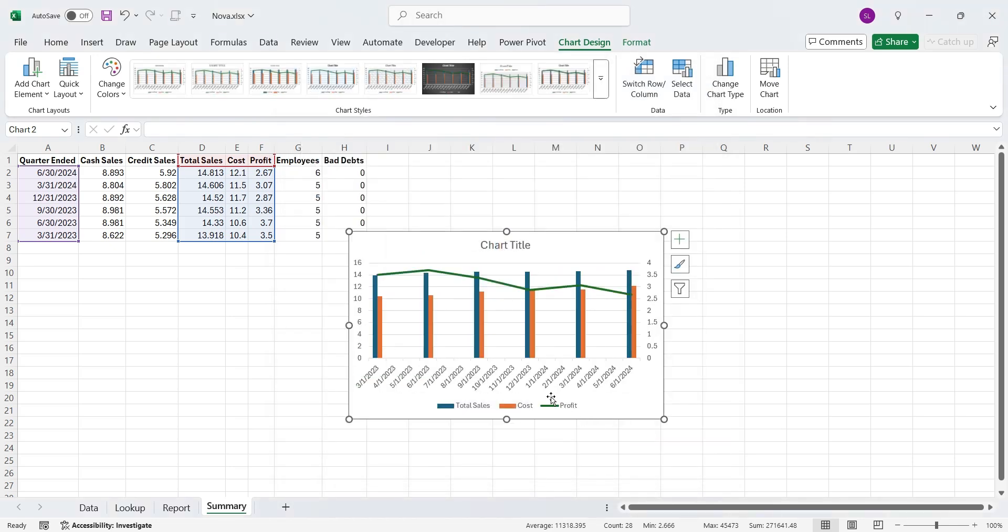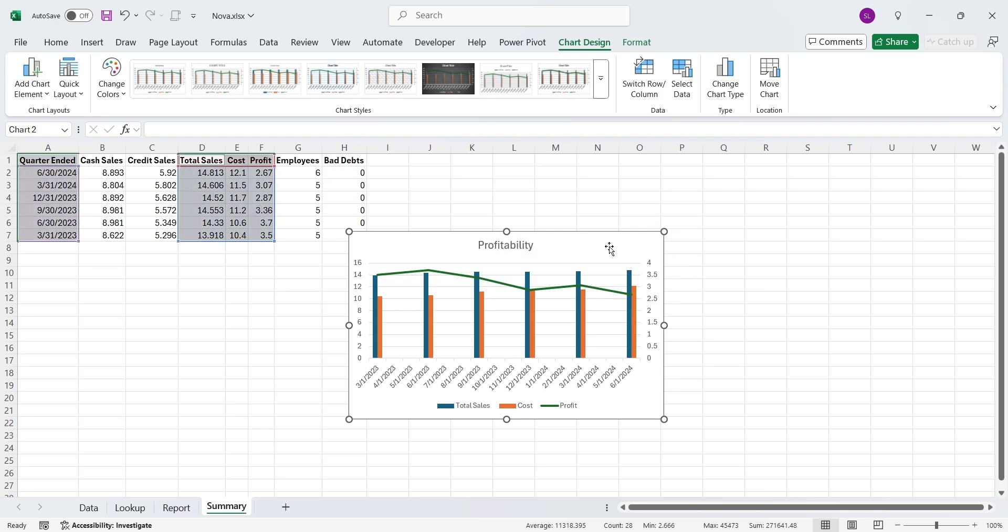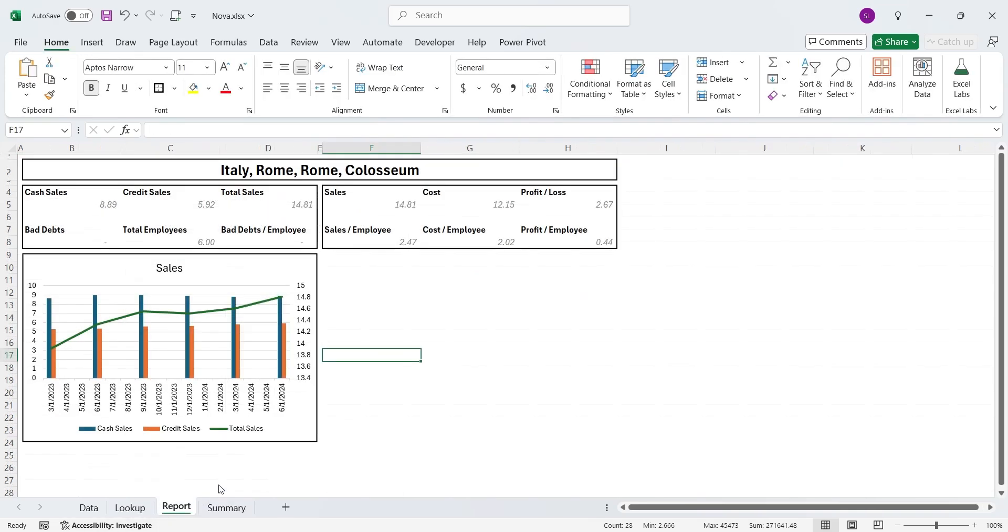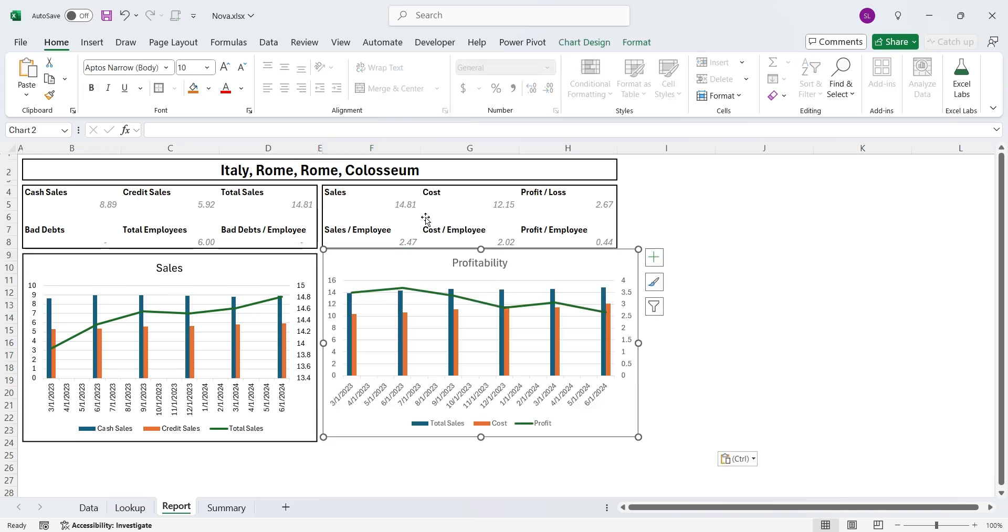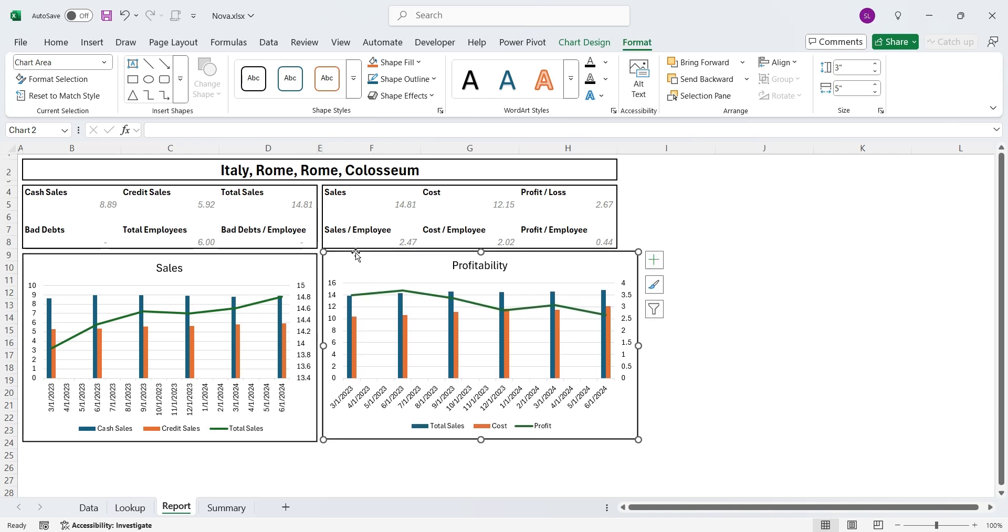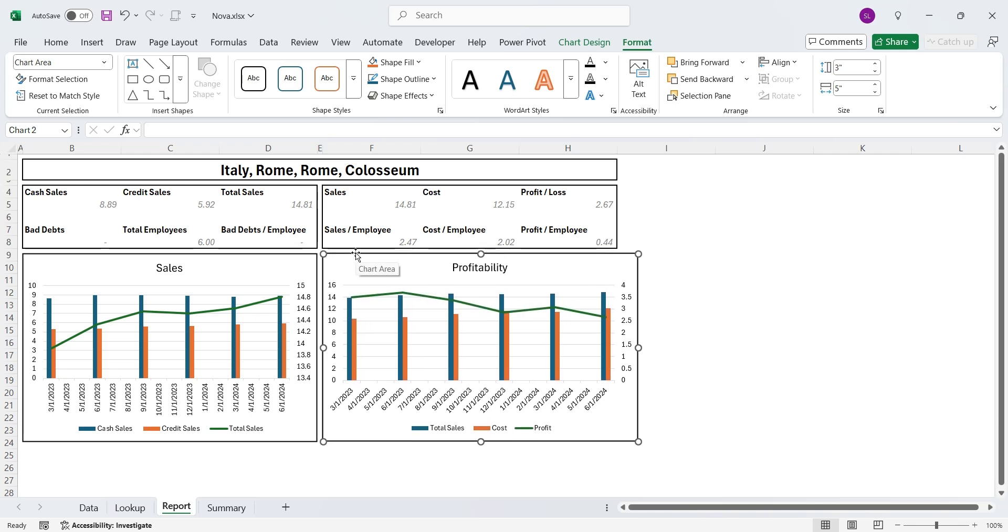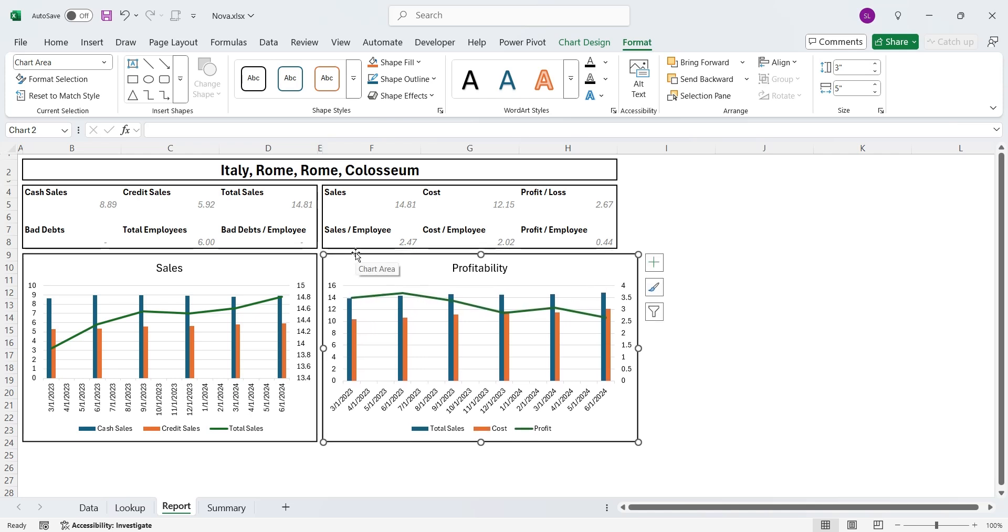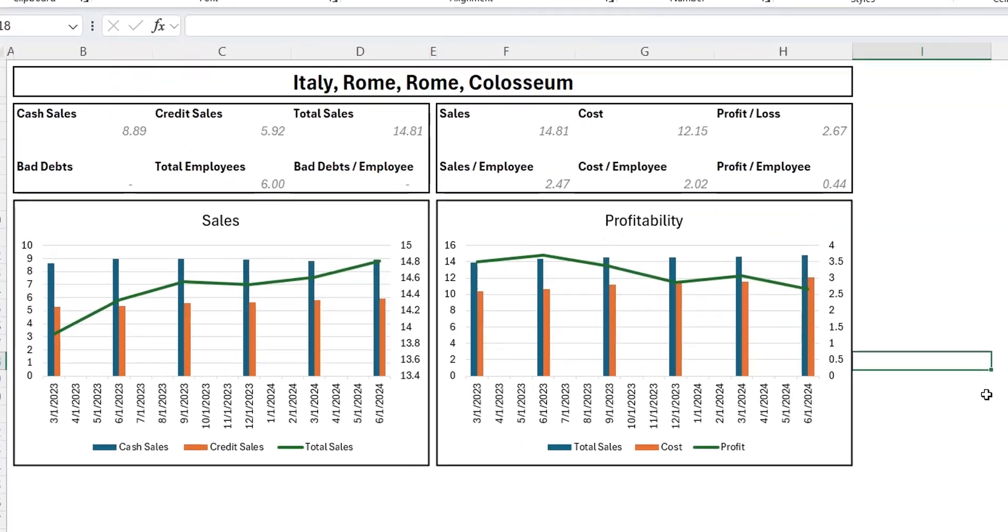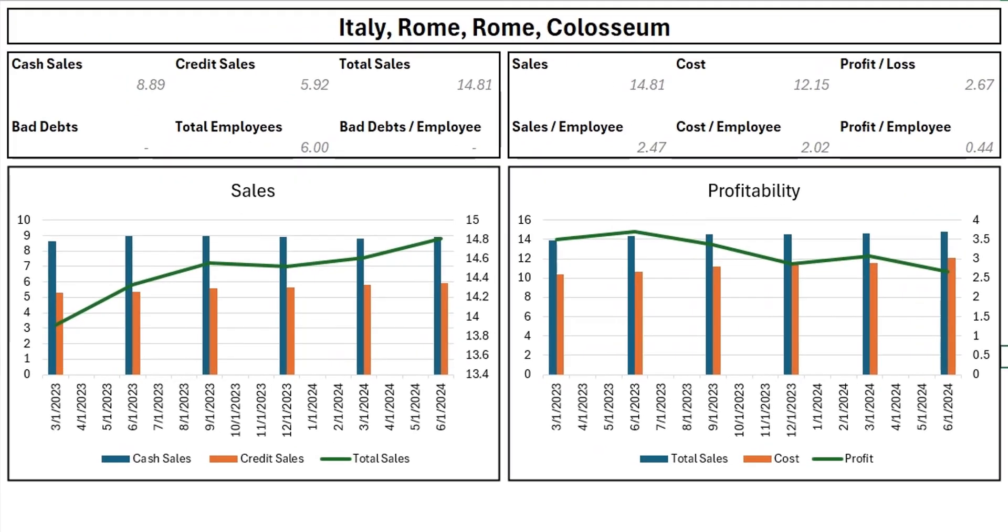We will change the title of this chart to profitability. And move this chart to the report sheet next to the sales chart. We will add a border to this chart as well and place it properly next to the sales chart. Our report with drop-down list is now complete.